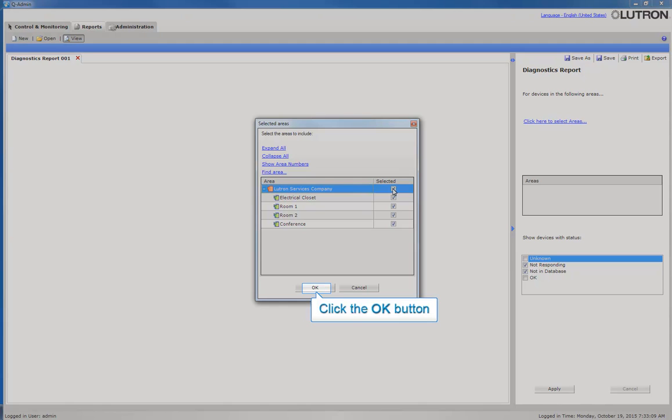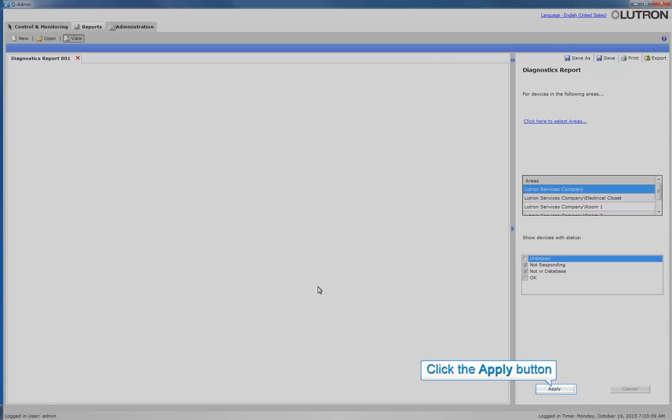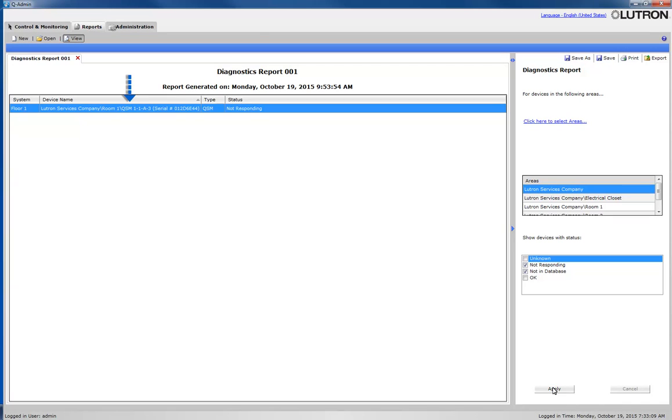Now click the OK button and click Apply. In this report example, we have a QSM that is not responding.